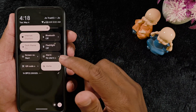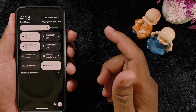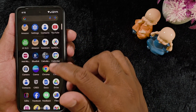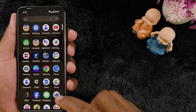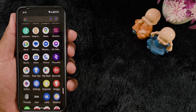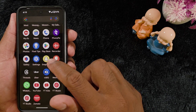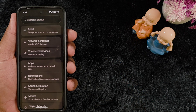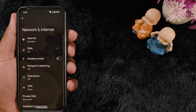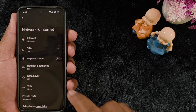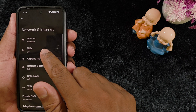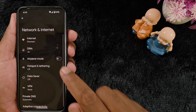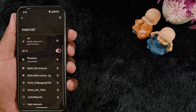If you want to change 5G to 4G or 5G to LTE, open the app drawer on your device, tap the Settings app, tap on Network and Internet. Here you can tap on the SIM option or the Internet option — we'll tap on the Internet option.